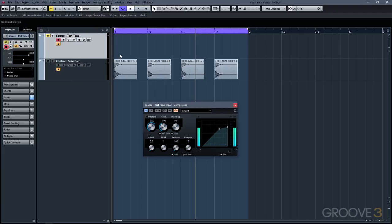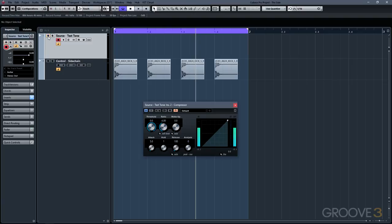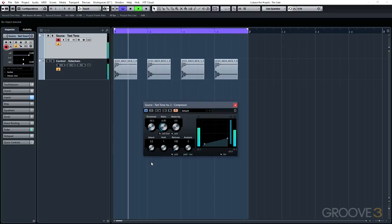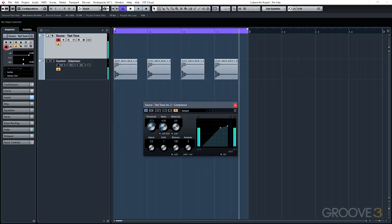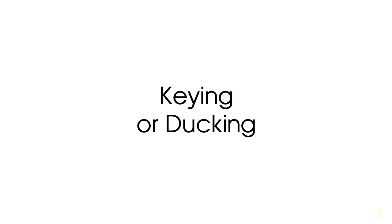With this setup, we have our test tone playing at the input and output of the compressor. But the drum track is actually the one that's getting sent to the gain reduction circuit. So when we make adjustments to the controls on the compressor, we'll actually be adjusting them according to the drum signal's dynamics, but they will be affecting the dynamics of the test tone. Although we could not hear the drum signal, we could see that it had an effect on our test tone's dynamics. The result of this effect is a technique we call keying or ducking.